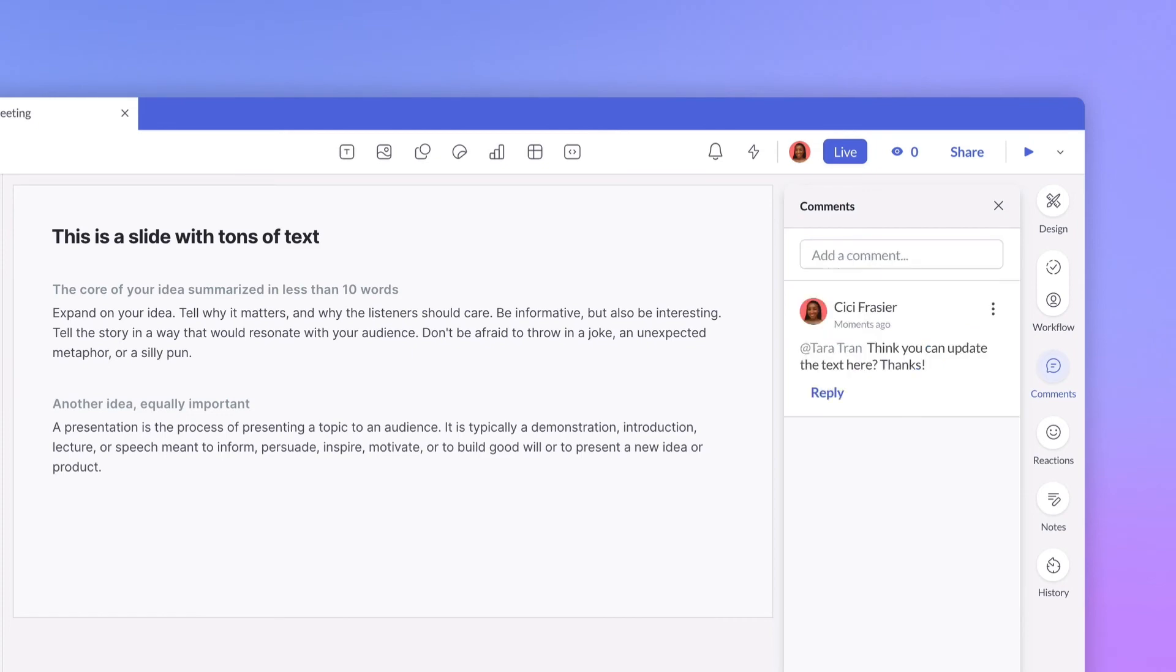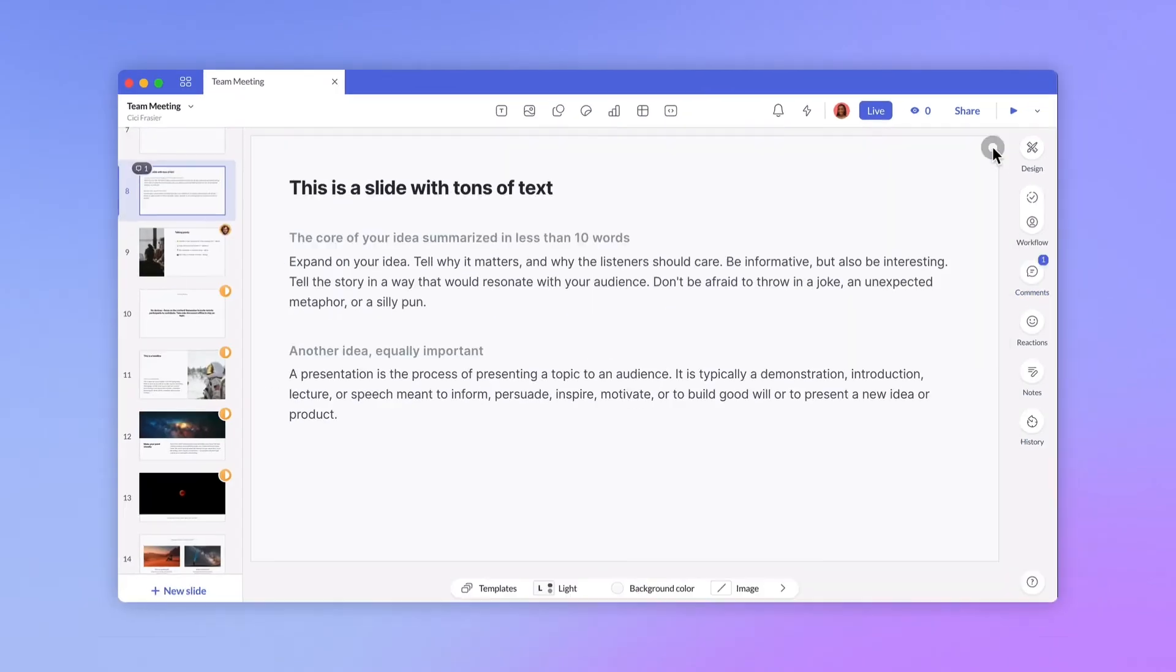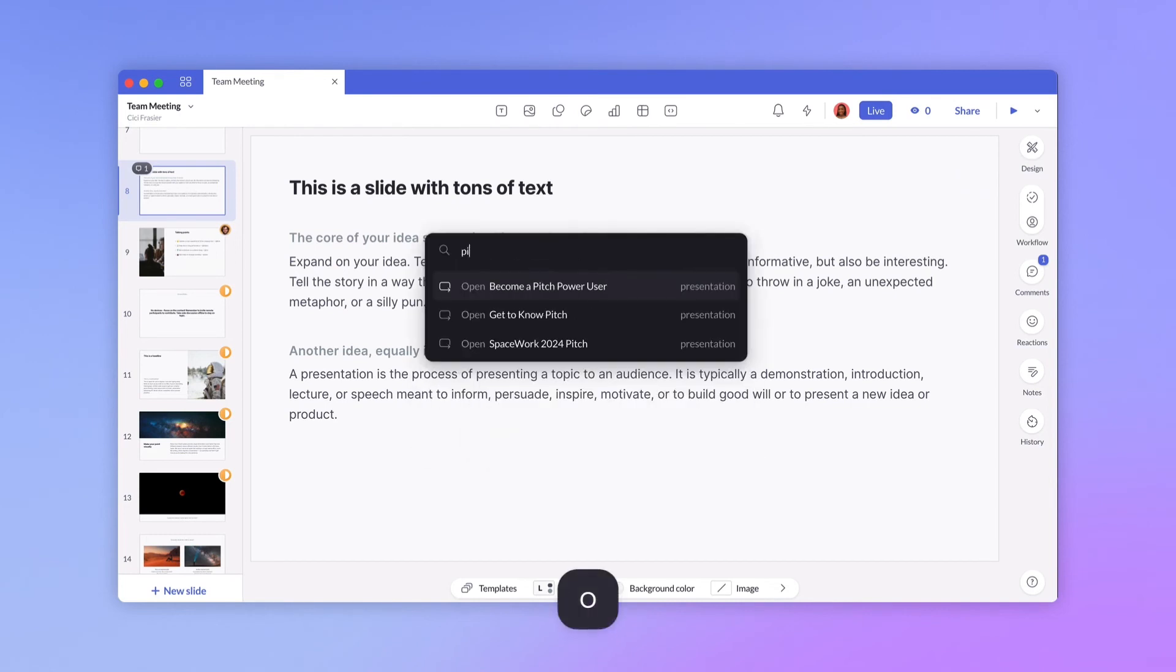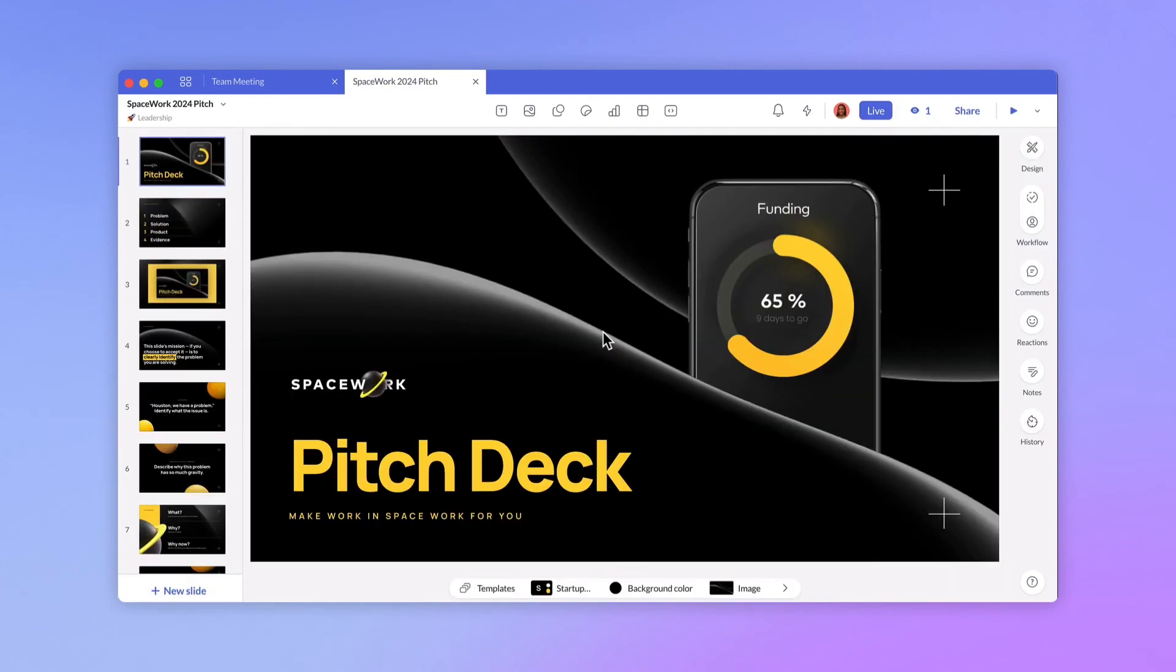As your workspace starts to grow, one of the most powerful commands is search. Type 'O' and then type the name of a presentation or template. Interested in mastering all of our keyboard shortcuts? Click on the help button to view a full list.